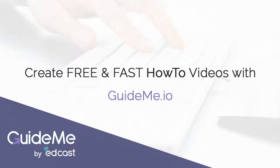Thank you. Create Free and Fast How-To Videos with GuideMe by EdCast. Visit us at GuideMe.io.